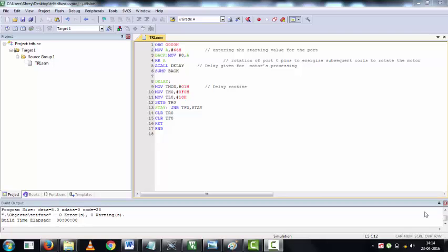A delay is given after every rotor rotate for the motor to process its execution of the commands.